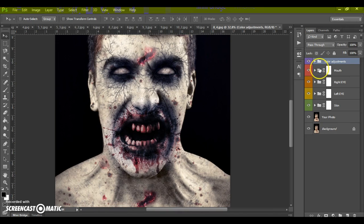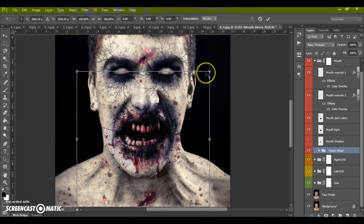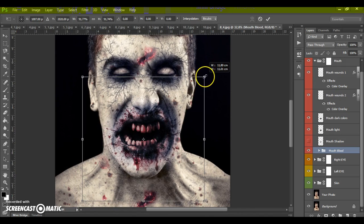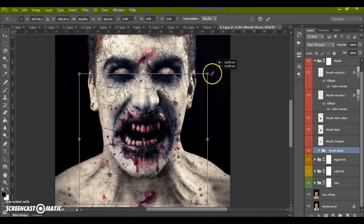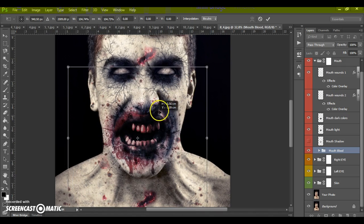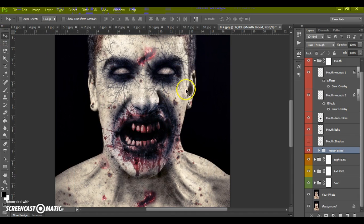In the Mouth folder, you can scale the mouth blur effect, and you can add a mouth shadow layer to make the mouth darker and scarier.